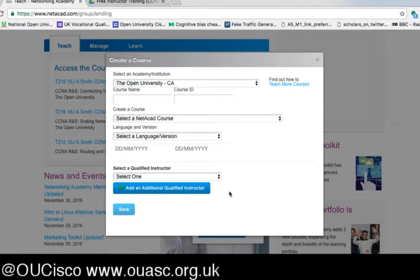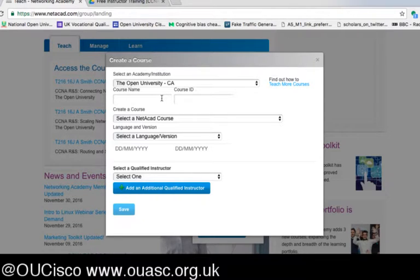Some of you may in the future become affiliated with other academies — that is okay. The course name needs to be something locally significant and easy to remember. Calling it 'test' is not necessarily a good idea. We often recommend putting the tutor's name, the year it's been delivered, even the month it started, as well as the course name.